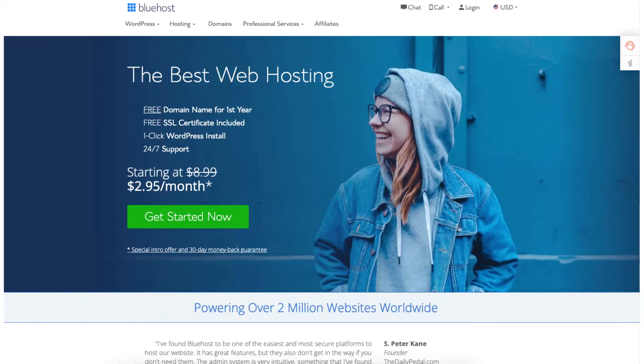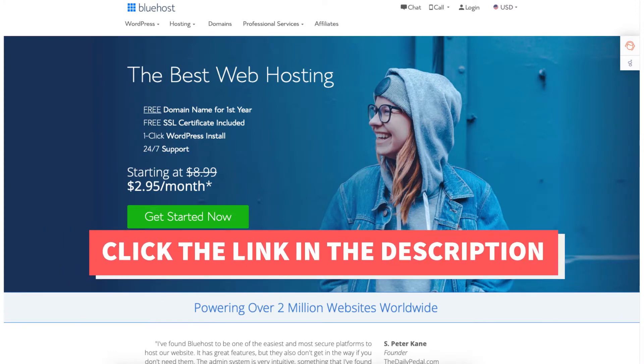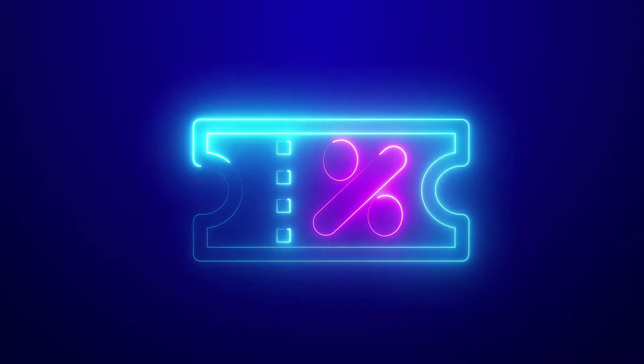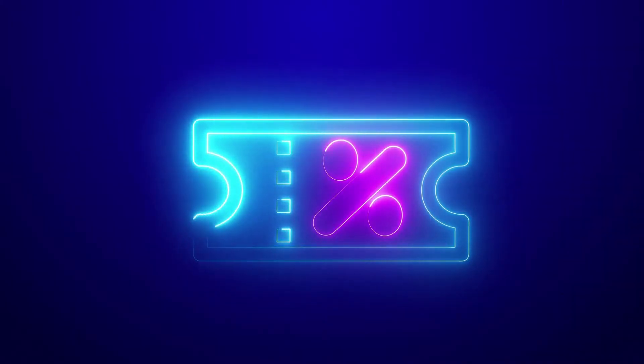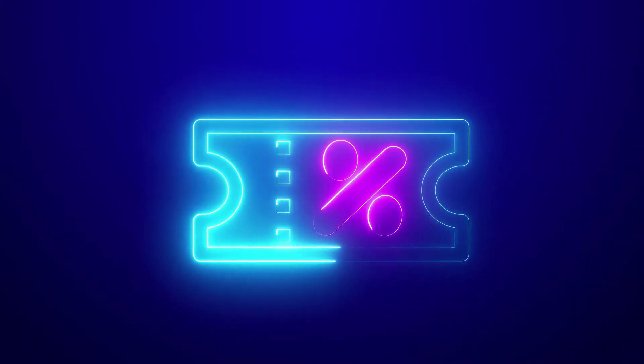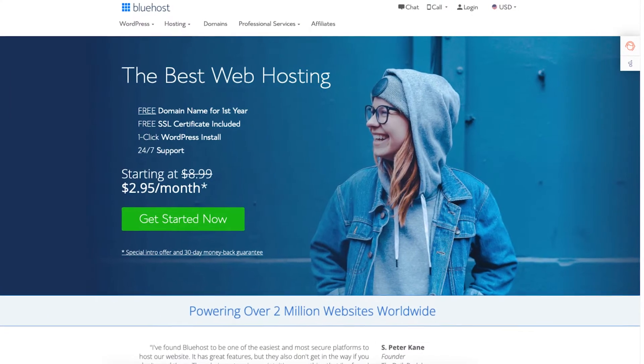The first thing you want to do to host a website on Bluehost is to click the link in the description below so you can be taken to Bluehost and so you can take advantage of the Bluehost discount by getting up to 70% off plus a free domain name. The discount is automatically applied.